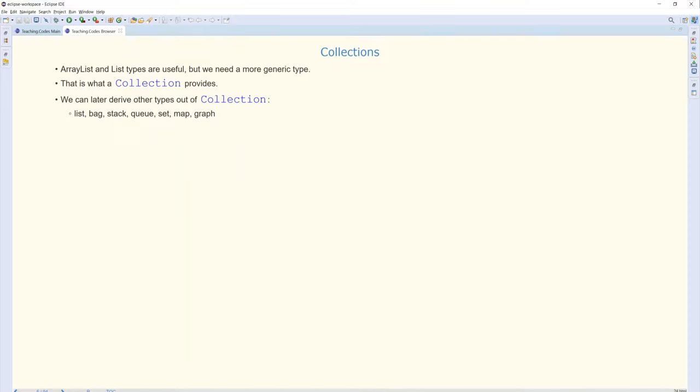Now, list is a new type, but we need a more generic type than the array list and the linked list. So we will talk about a more generic type called a collection, and then implement the collection in different ways. We will be implementing it as a list, or a bag, or a stack, queue, set, map, or graph. In this chapter, we will be focusing on list, stack, queue, set, and map.